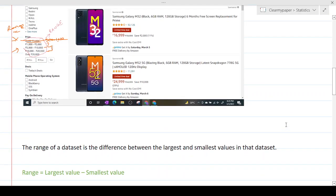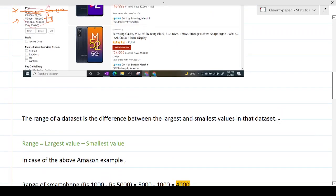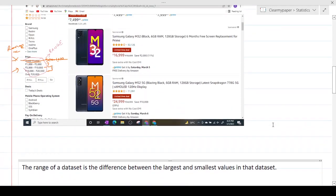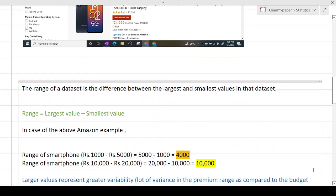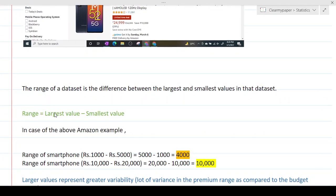In the context of measuring variability, let's say we're comparing two different smartphones across two categories. The range of a dataset is the difference between the largest and the smallest values in the dataset. So if you want to know the range available in the budget segment versus the premium segment, you simply calculate that difference.